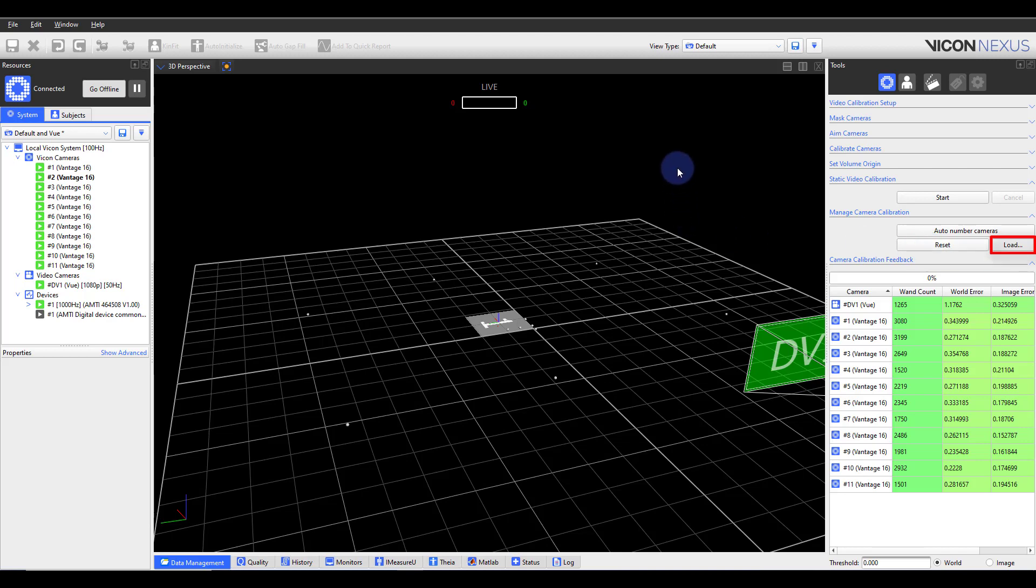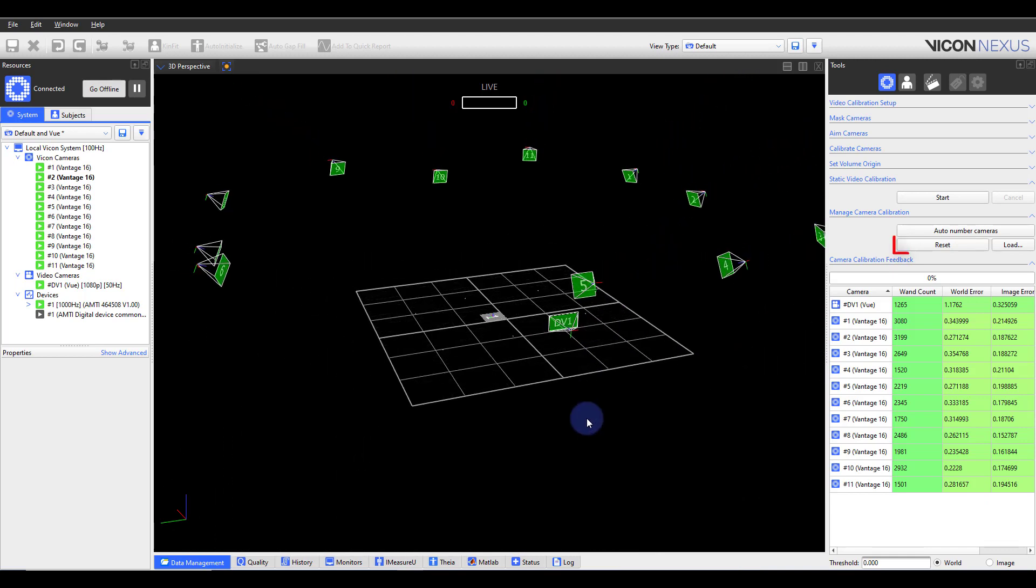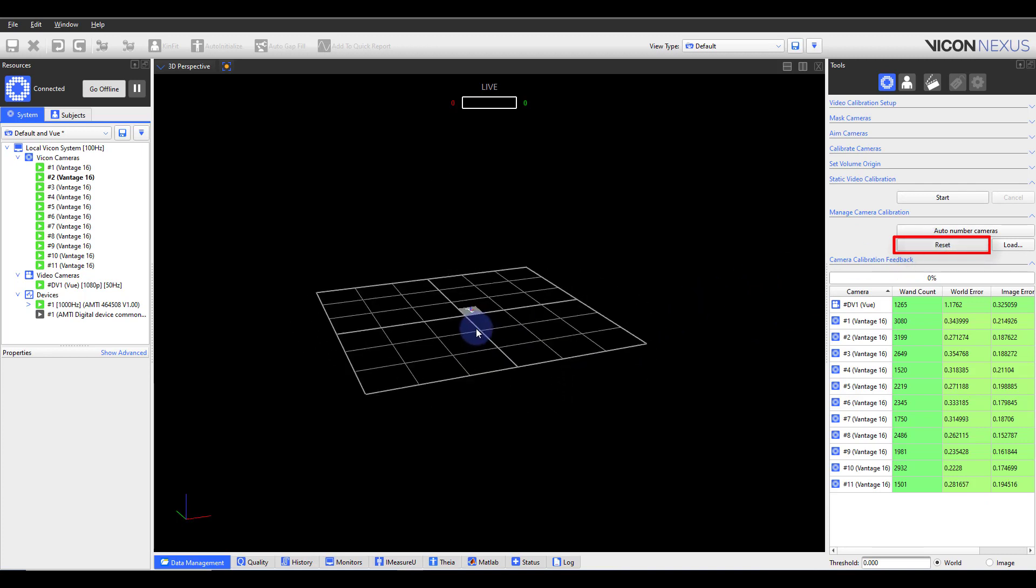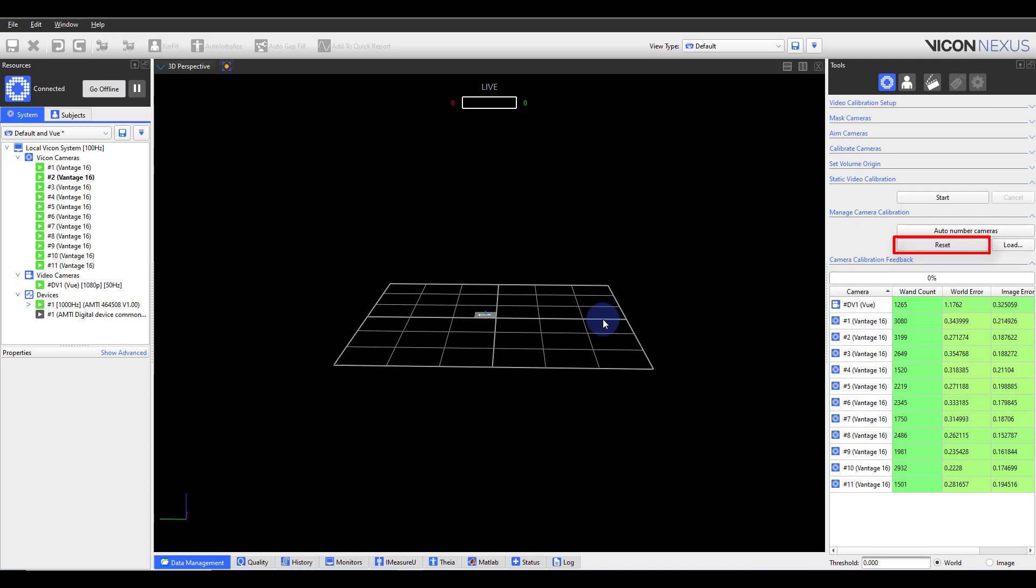For example, you might want to load a different calibration when you connect your system to a different Vicon Nexus PC. Reset removes all non-existing cameras and clears the calibrated positions for existing cameras. This enables you to recalibrate the system from a clean starting point.